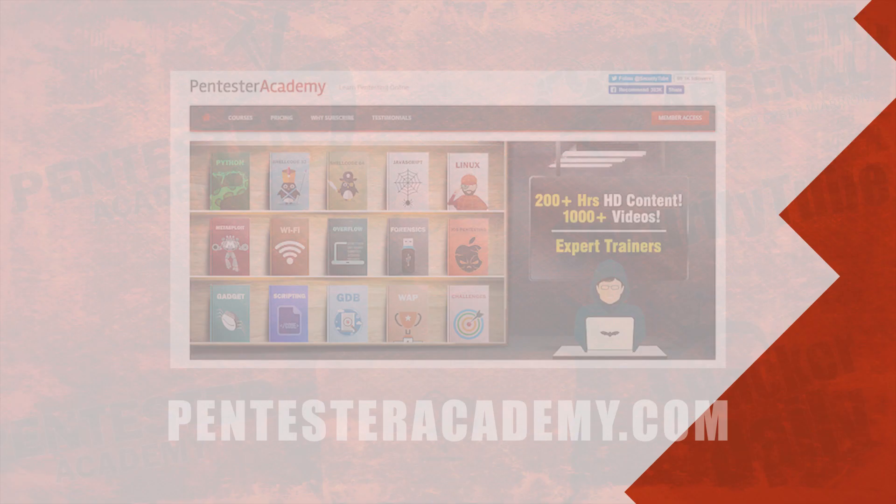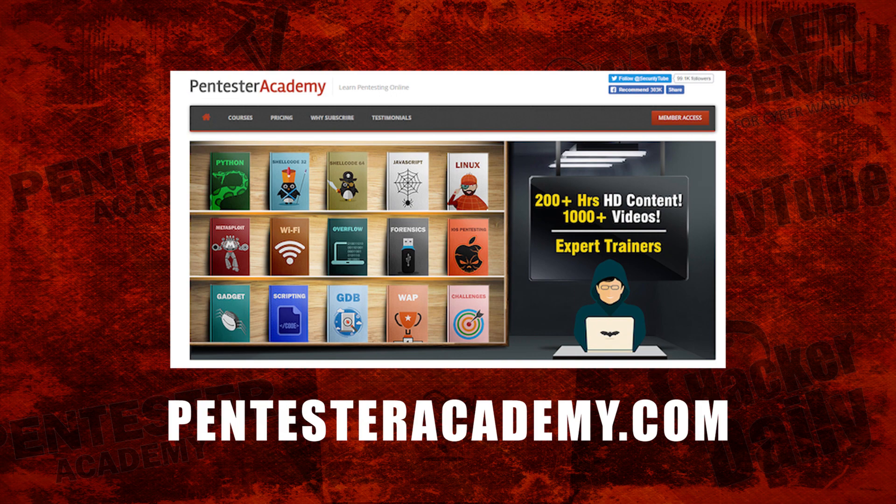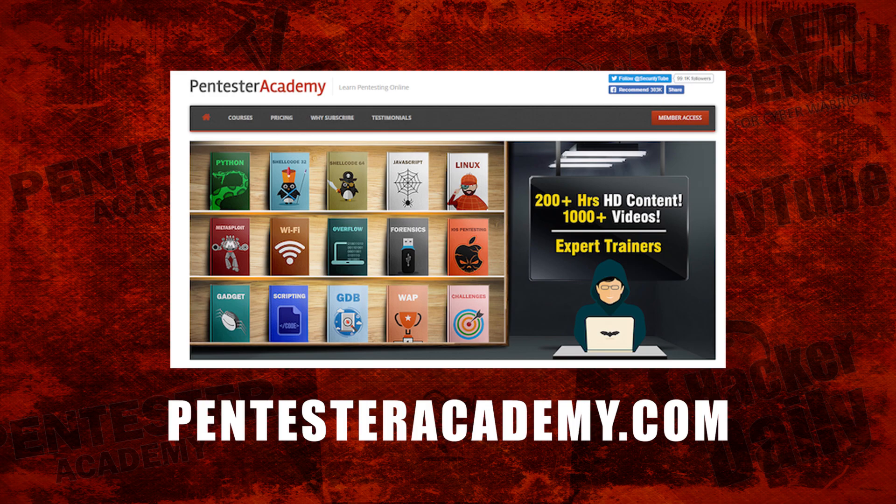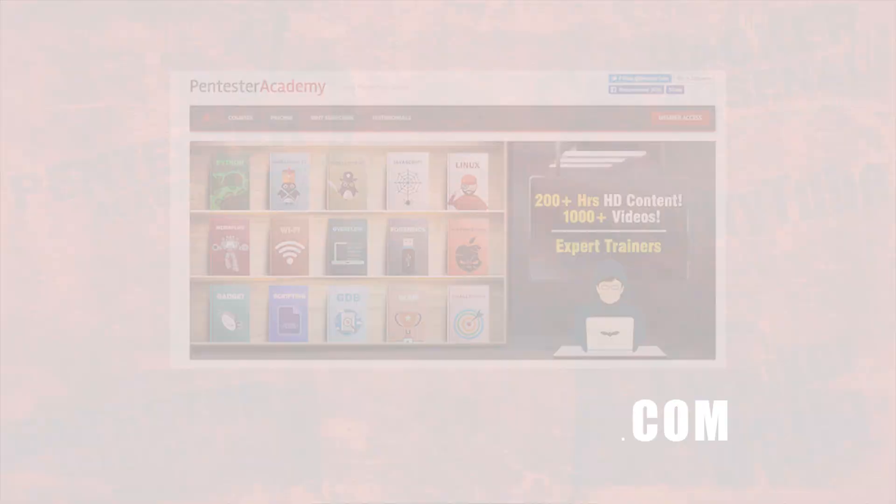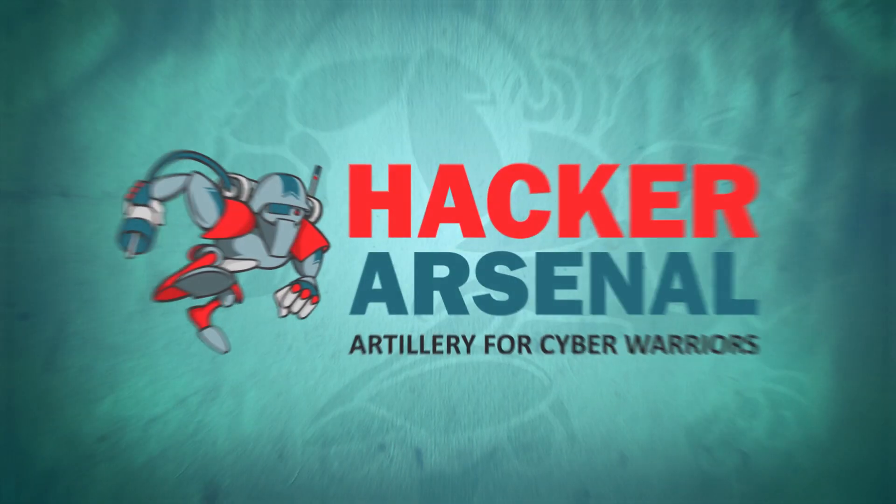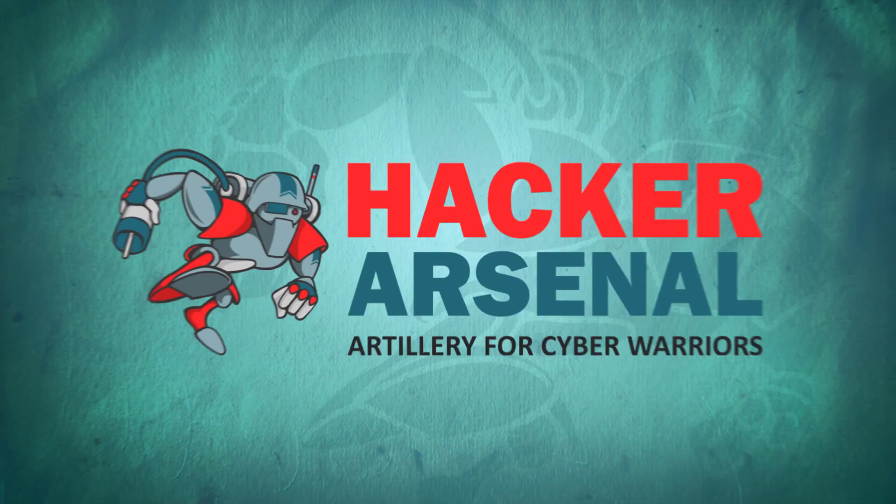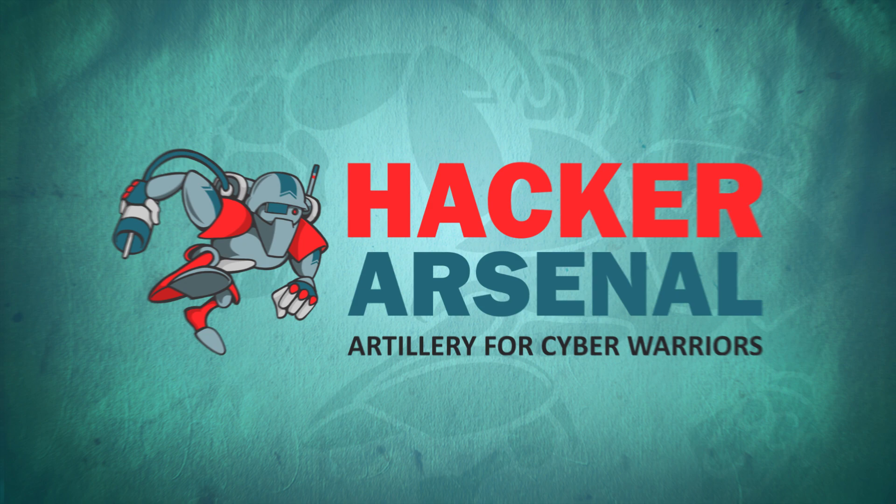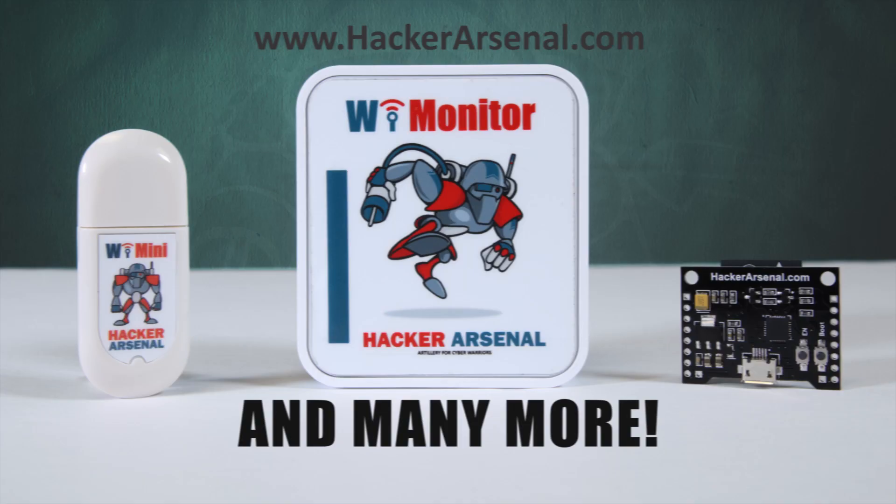This episode was brought to you by Pentester Academy, the leader in online cybersecurity education. Join over 10,000 professionals from 90 countries to learn security online. Also brought to you by HackerArsenal, artillery for cyber warriors. Visit us on HackerArsenal.com to check out our latest attack defense gadgets.